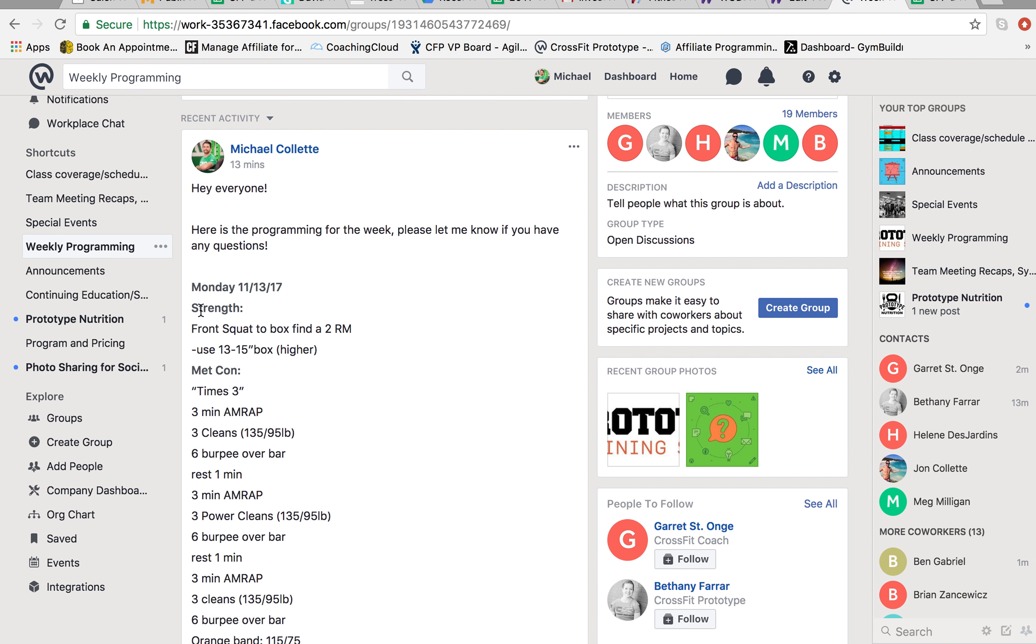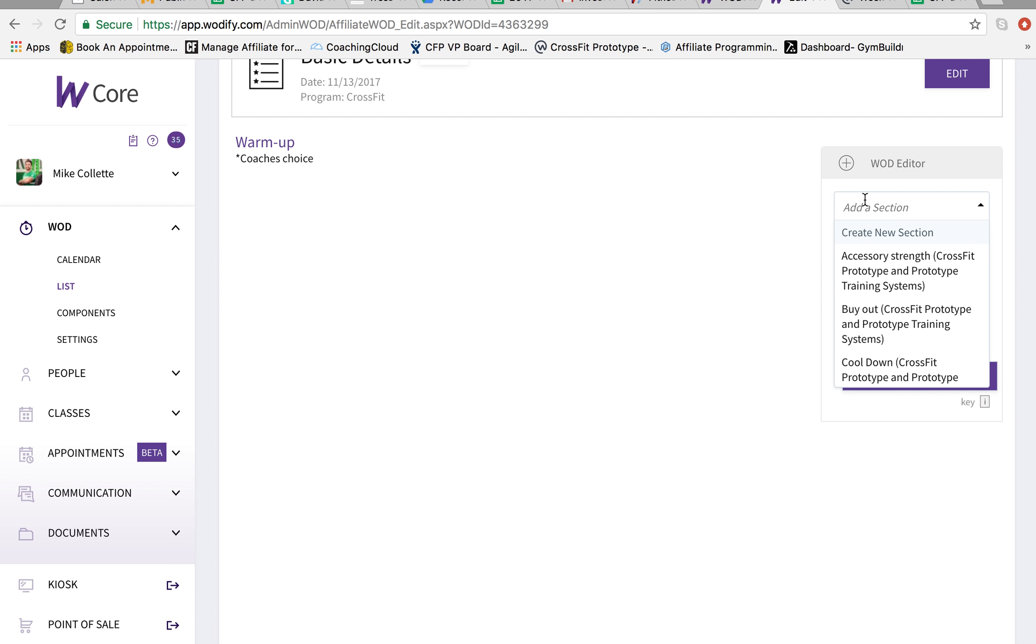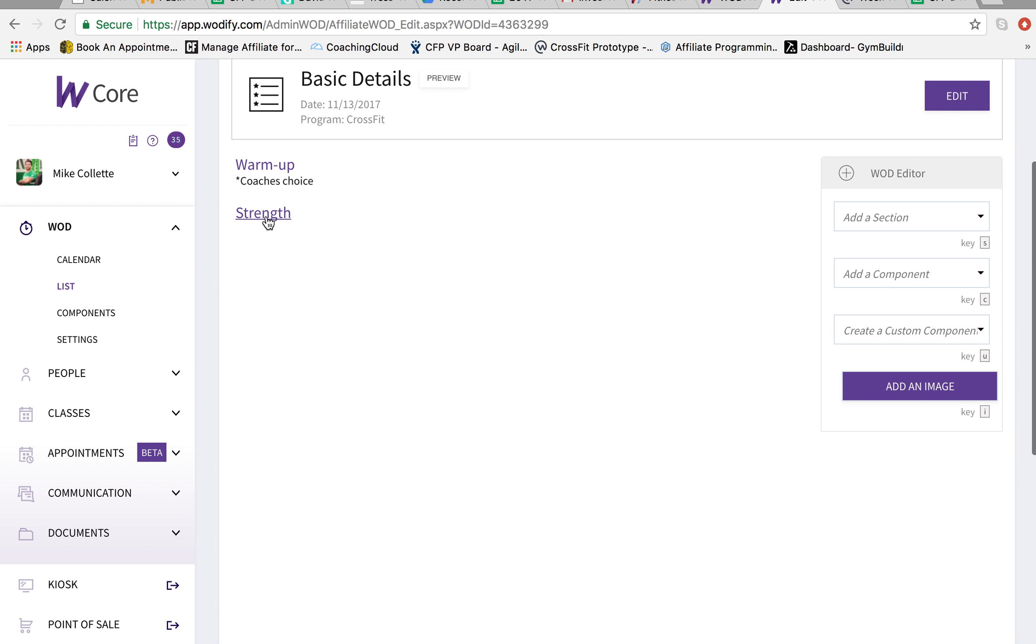So first part is a strength section. Front squat to box. Finding a two rep max. So add section. That's our strength. That'll come up. Then add component.